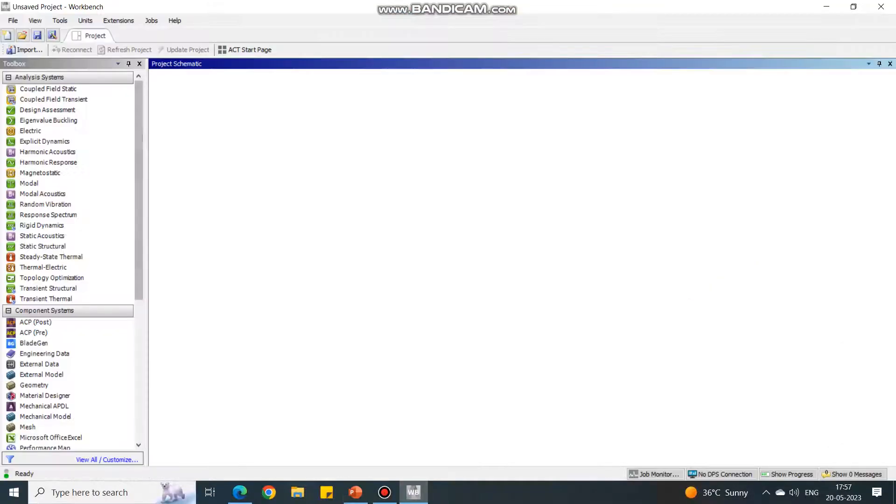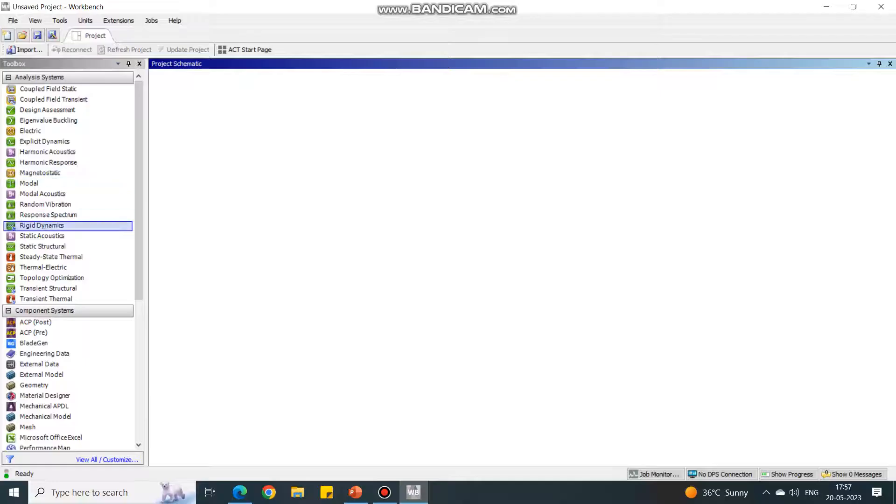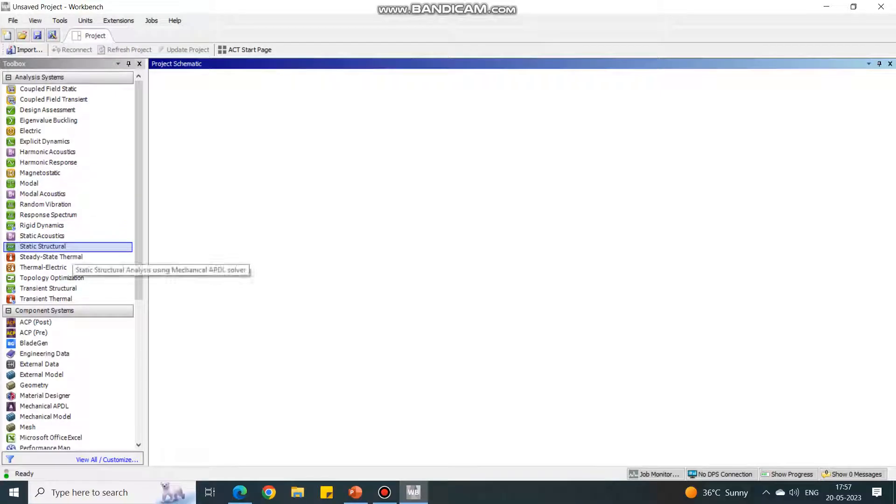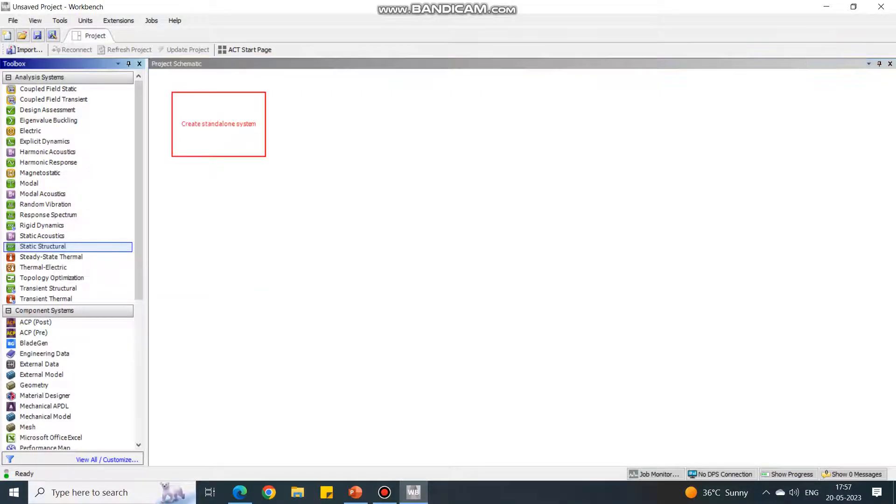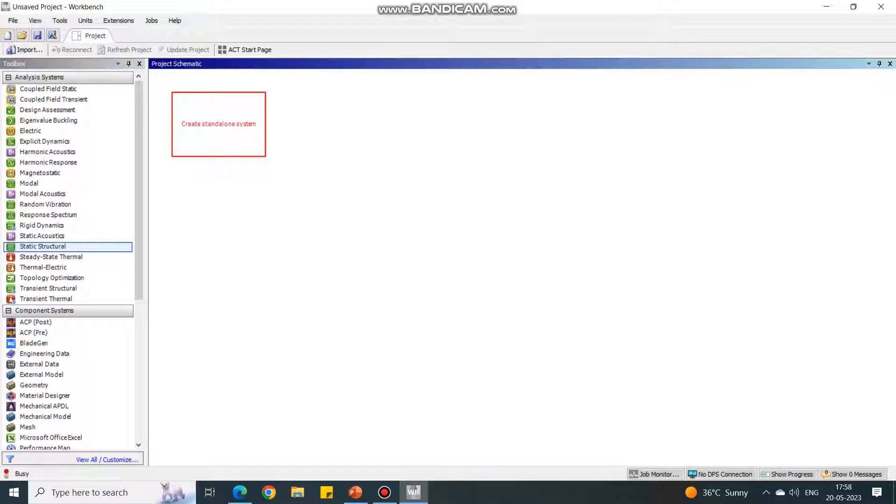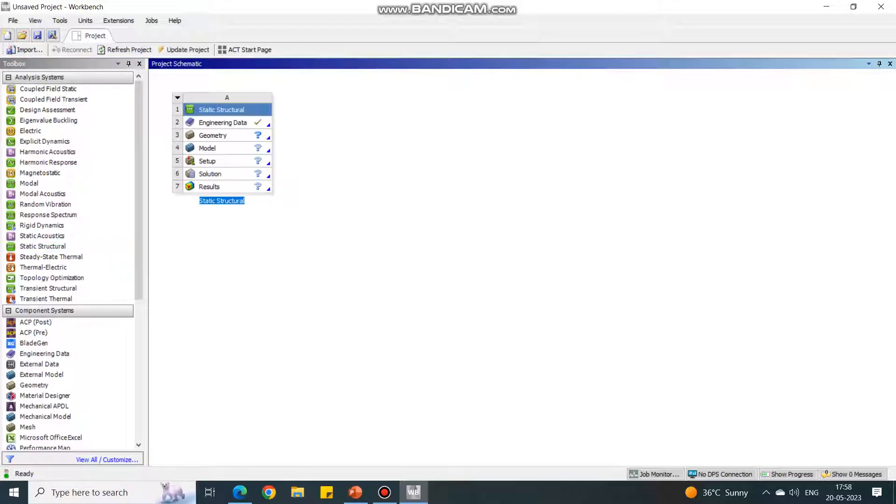Let us jump to the workbench. In workbench, first we'll perform static structural, and then we'll give the inputs to the eigenvalue buckling. Again, we'll perform the static structure. So in three stages, this experiment has to be performed.